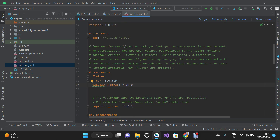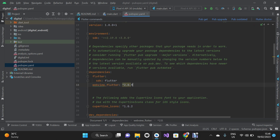For the purpose of this demo we are not going to use version 4.0.2 — we're going to use 2.0.9. You can click 'Pub Get' here, or you can go to your terminal.